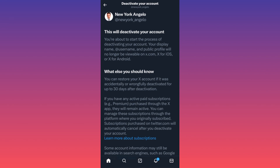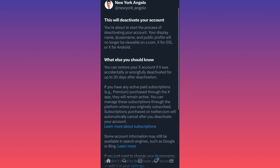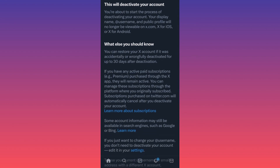You will get a bunch of info here. This will deactivate your account — you're about to start the process of deactivating your account. Your display name, username, and profile will no longer be available on X platforms, X iOS, or X on Android. Small tip here that a lot of people might not read: